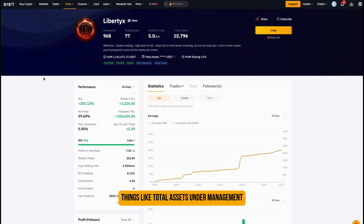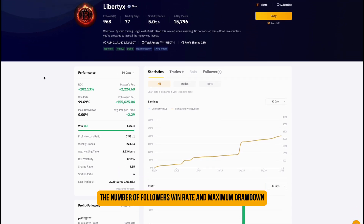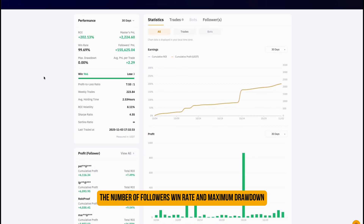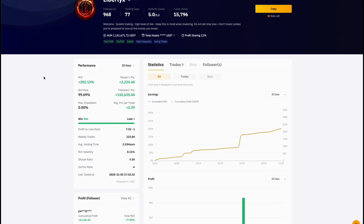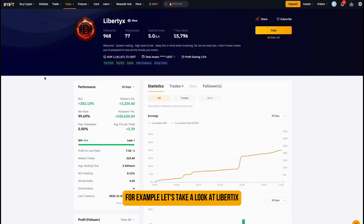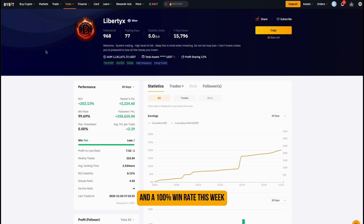Things like total assets under management, the number of followers, win rate, and maximum drawdown. For example, let's take a look at Liberdix — one of the top traders with stable performance and a 100% win rate this week.